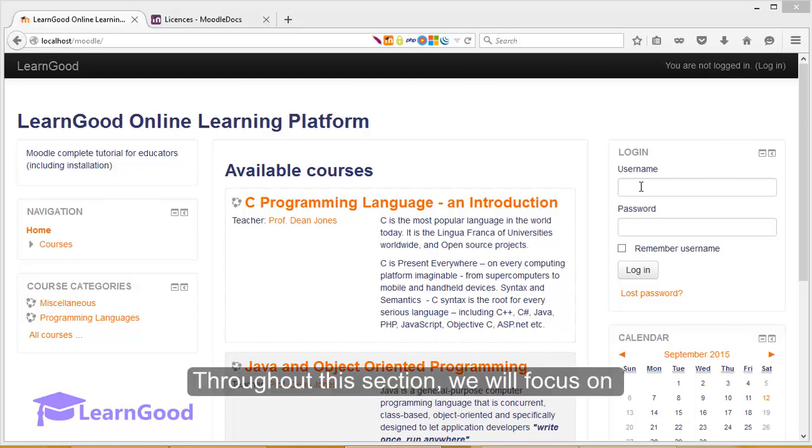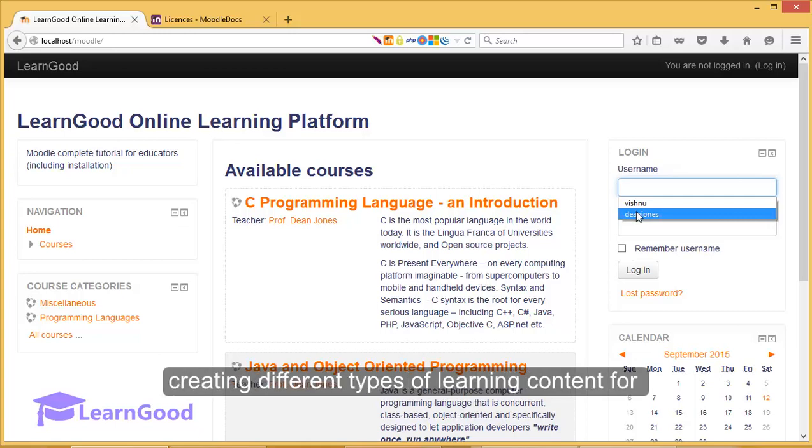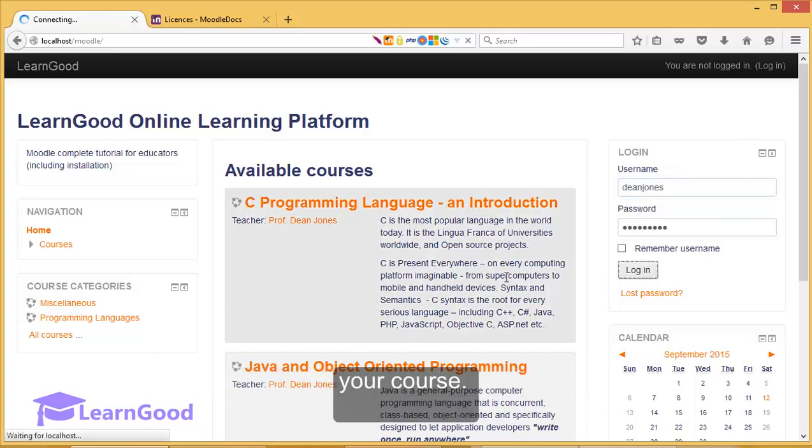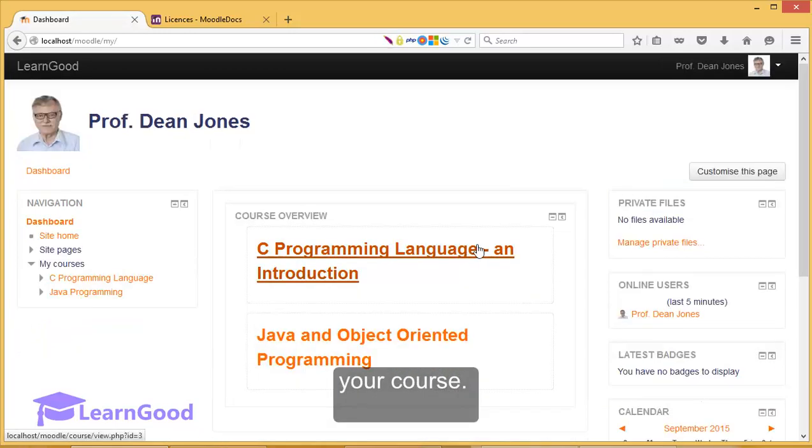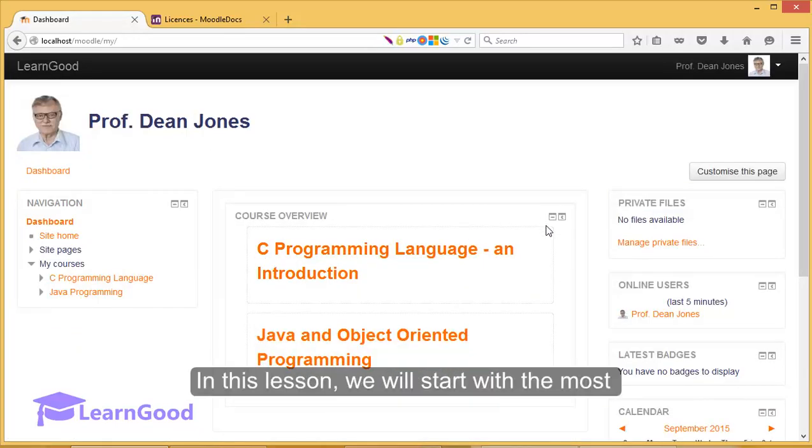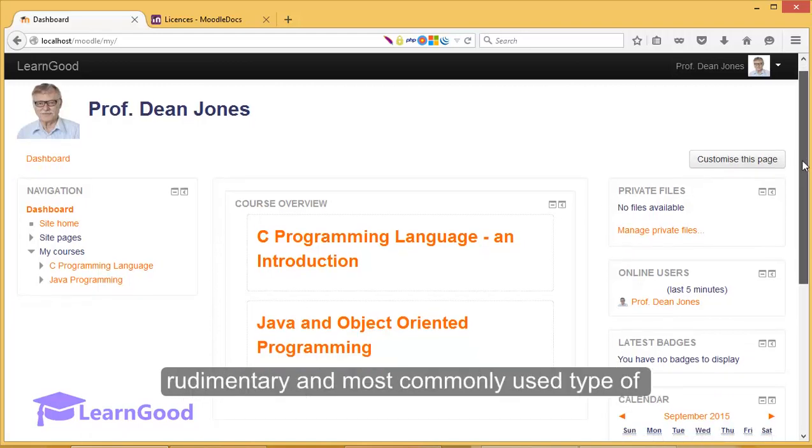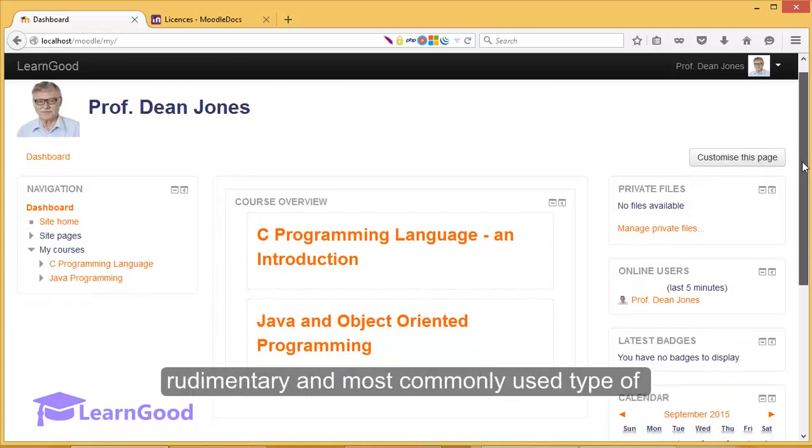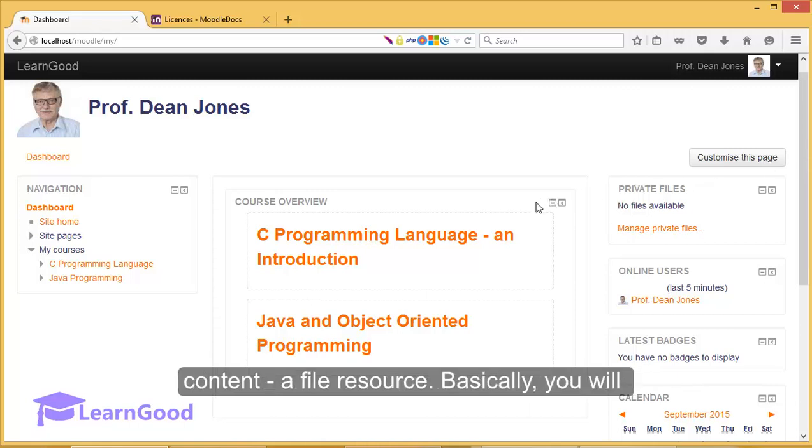Throughout this section, we will focus on creating different types of learning content for your course. In this lesson, we will start with the most rudimentary and most commonly used type of content, a file resource.